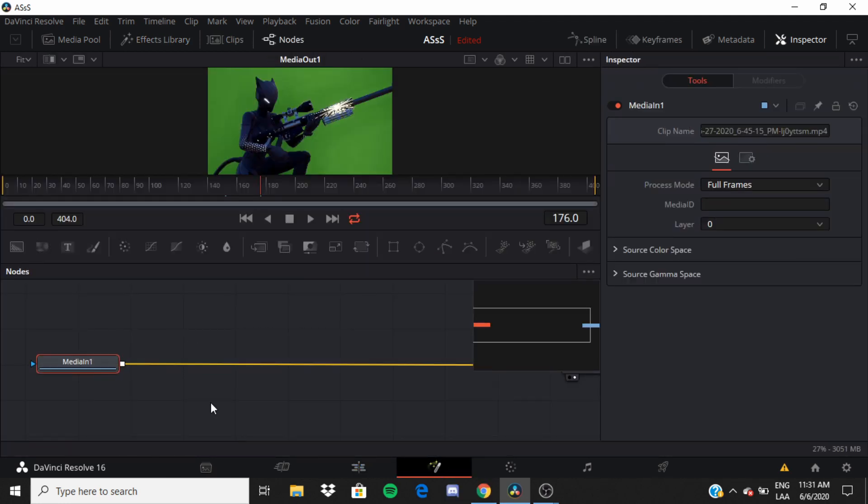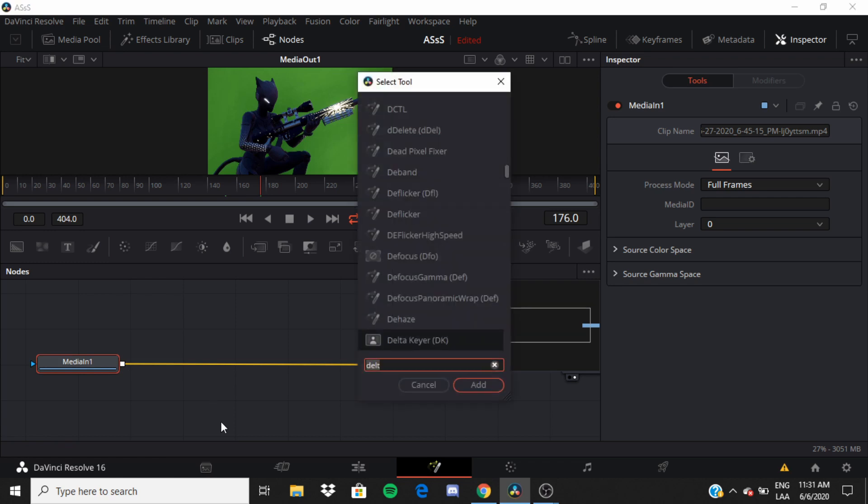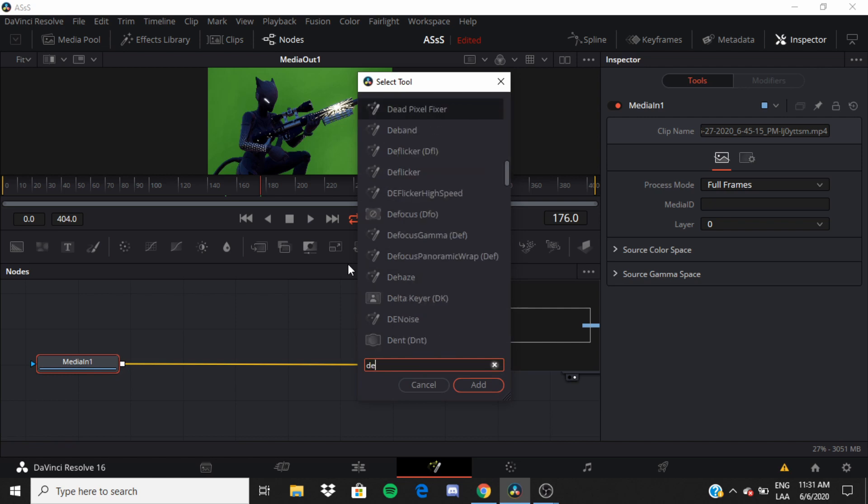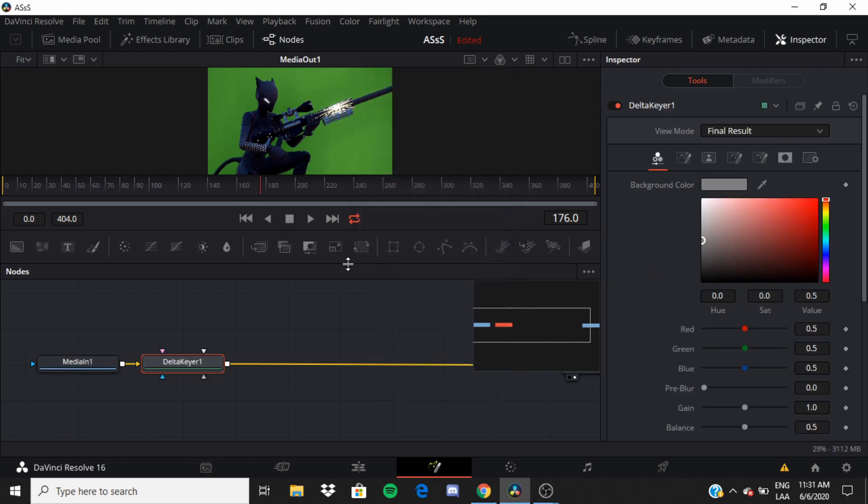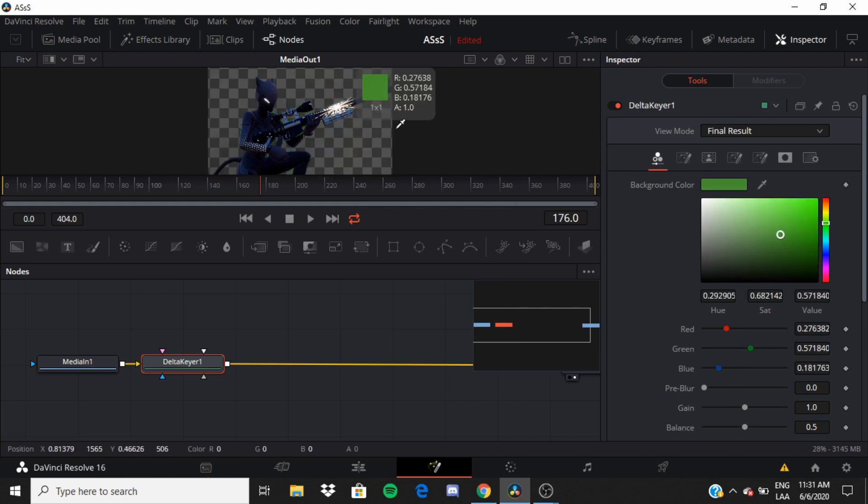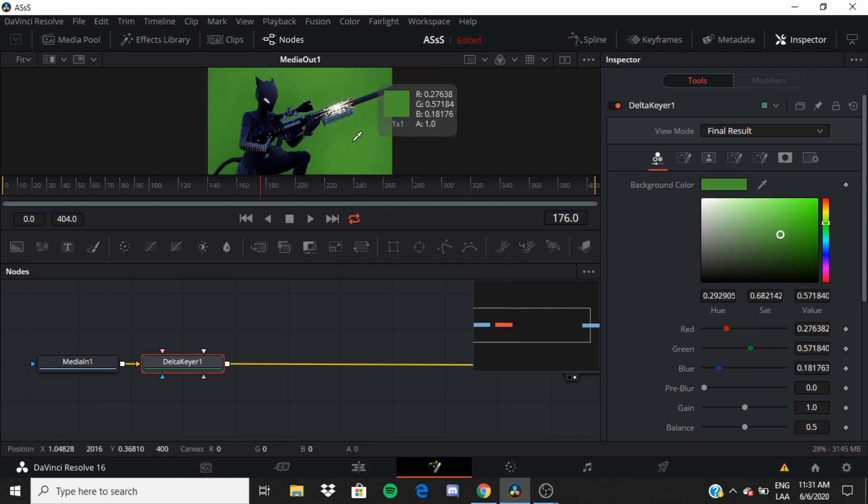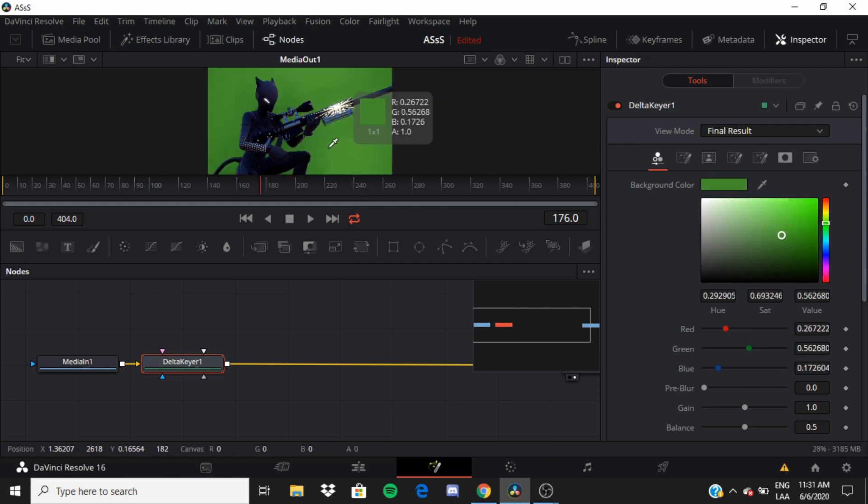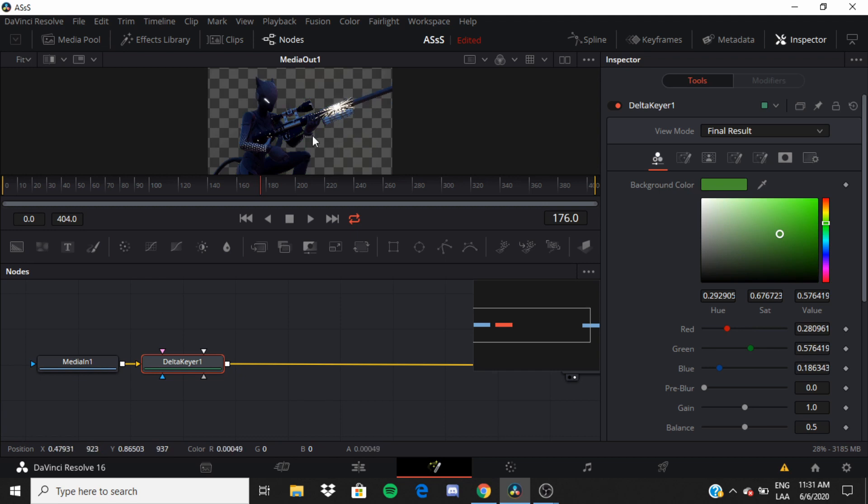You want to press Control Spacebar or Alt Spacebar and this tab should show up. Right here, delta keyer. You want to press this and then you want to go to the background color, grab this tint thing and then hold it, put it in the green thing.